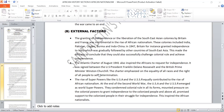The Atlantic Charter declaration of August 1941 also inspired Africans to request independence. It was signed between US President Franklin Delano Roosevelt and British Prime Minister Winston Churchill. They emphasized the equality of all races and the right of all people to self-determination.